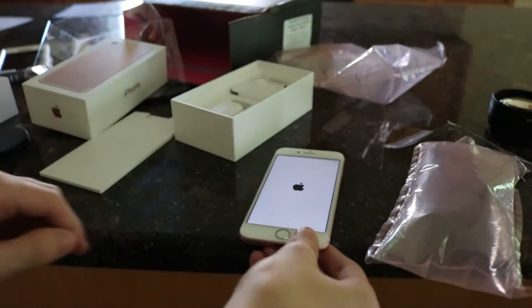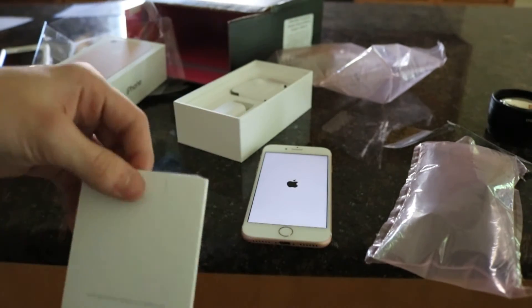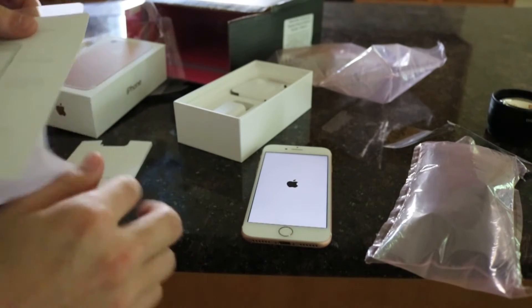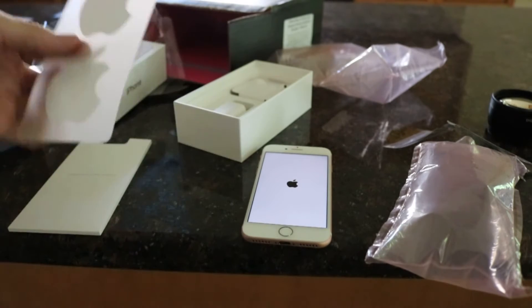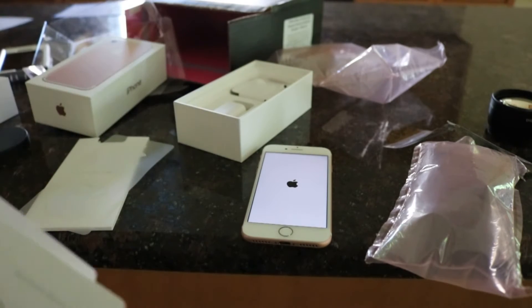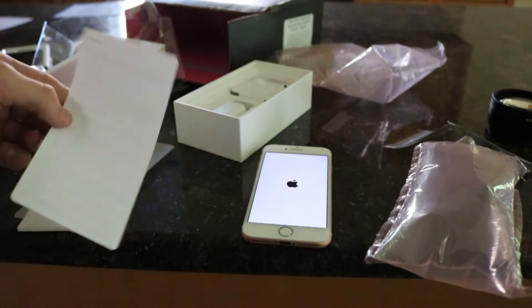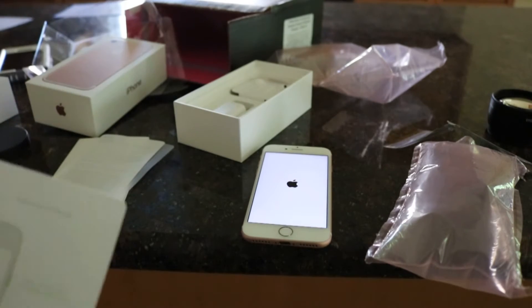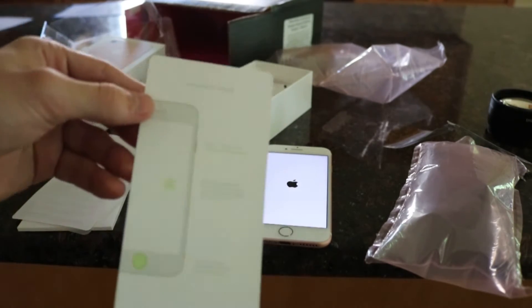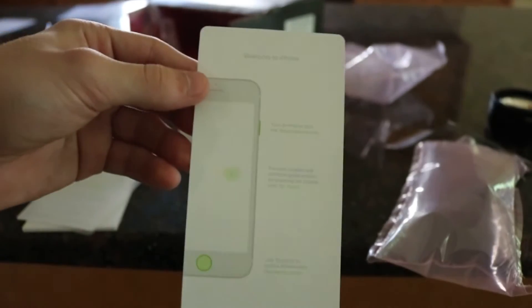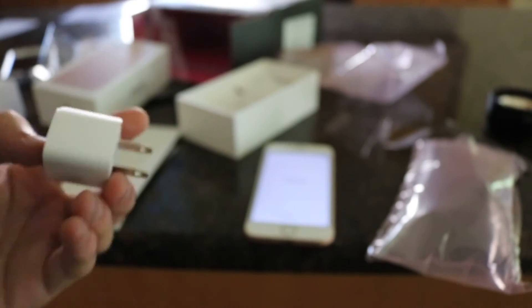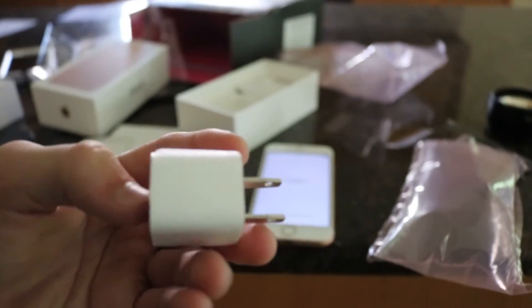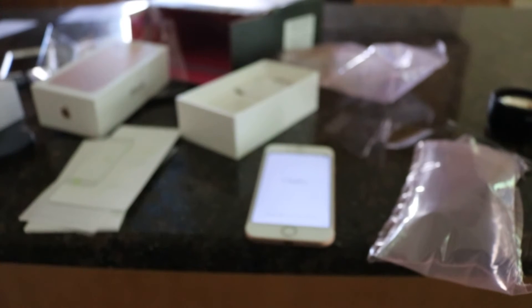Let's set that down really quick and get into these little stickers and all that stuff. So you have two Apple stickers right there. A little warranty. You know whatever this thing is. And the welcome to iPhone. You know in case you didn't have an iPhone before or whatever.